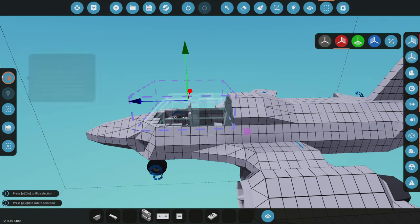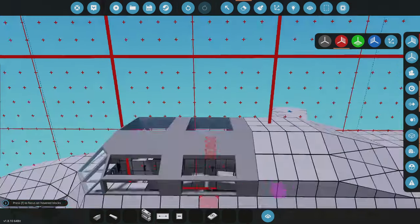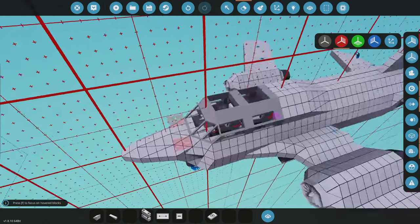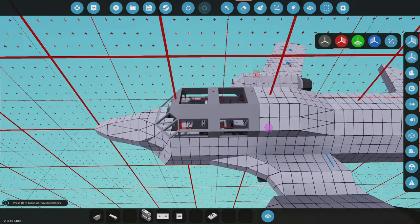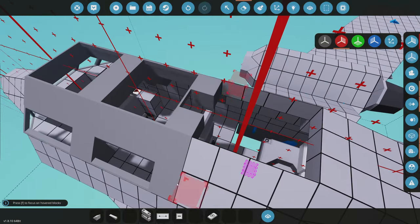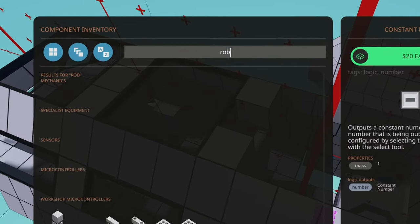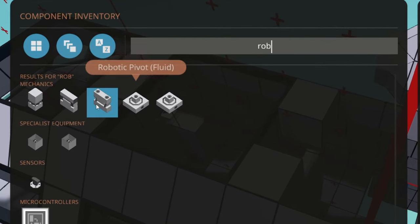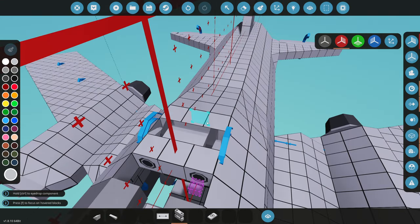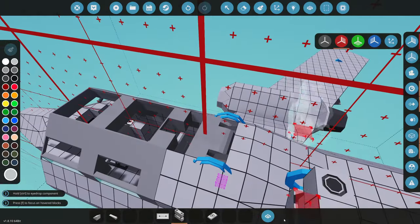Now we need some type of connector to fling open the canopy when we want to enter the plane. We're going to clear out that entire area and grab a very powerful robotic hinge — that'll be the strong pivot to open the door.